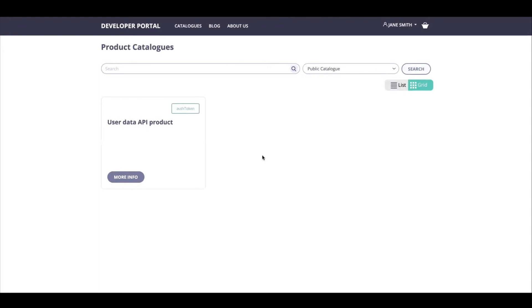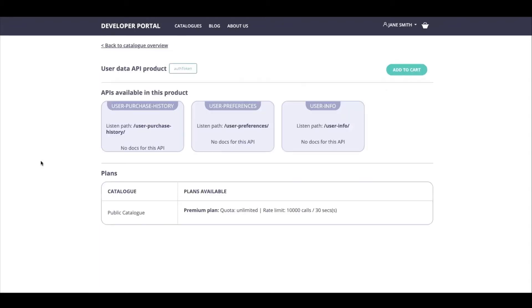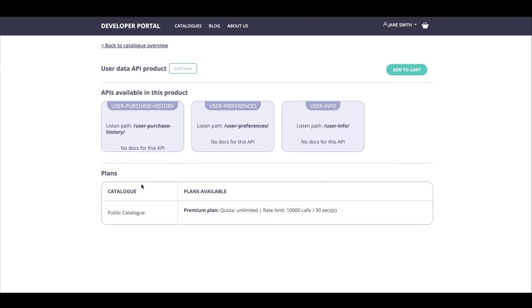Now moving inside the product itself, I can see what kind of APIs are available. I've got my User Purchase History, I've got my User Preferences, and I've got my User Info. And what I can do is I can actually use this API product. And I can choose, so I've got a plan that is associated here as well, a plan that is made available to me as well. And inside the public catalog, which is the Premium plan, I'm going to be hitting add to cart.